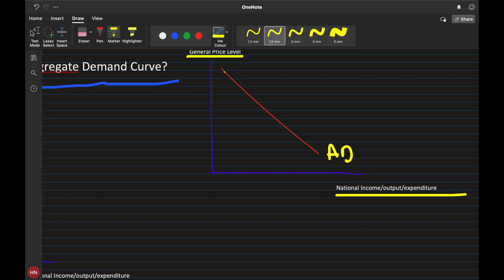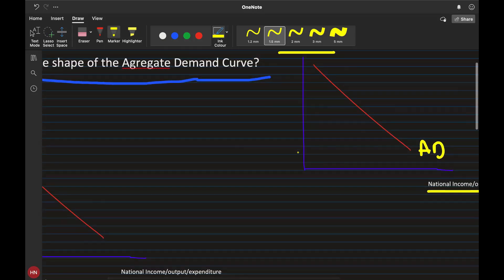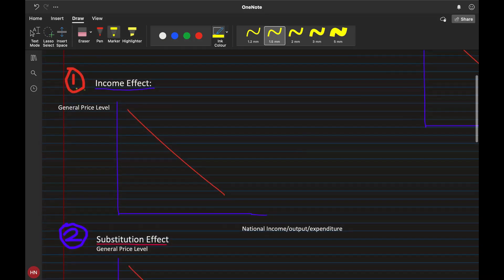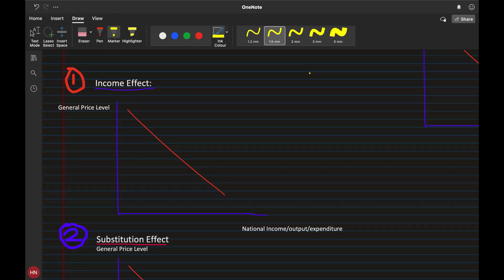The first effect is the income effect. If there is an increase in the general price level — meaning there is inflation in the economy — prices are going up.